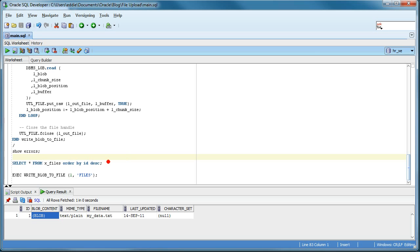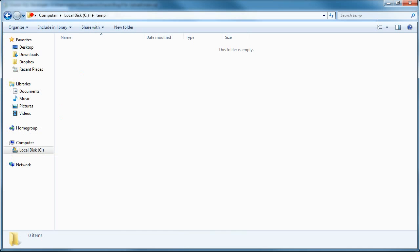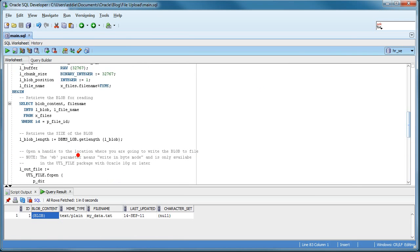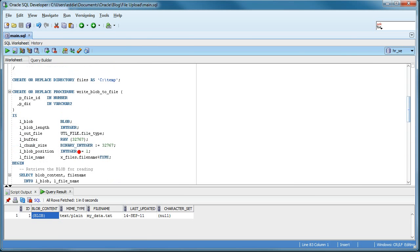Now, this is not what I want 100%. I want to actually write the blob content to the C temp directory on my server, or any directory that is mapped to a directory object in the database.